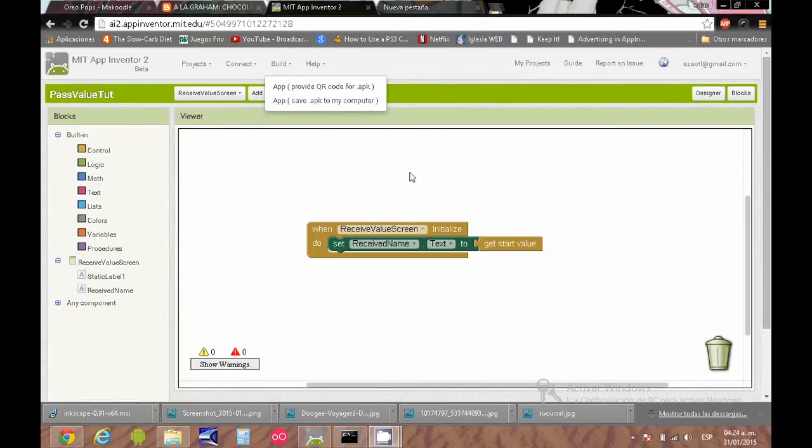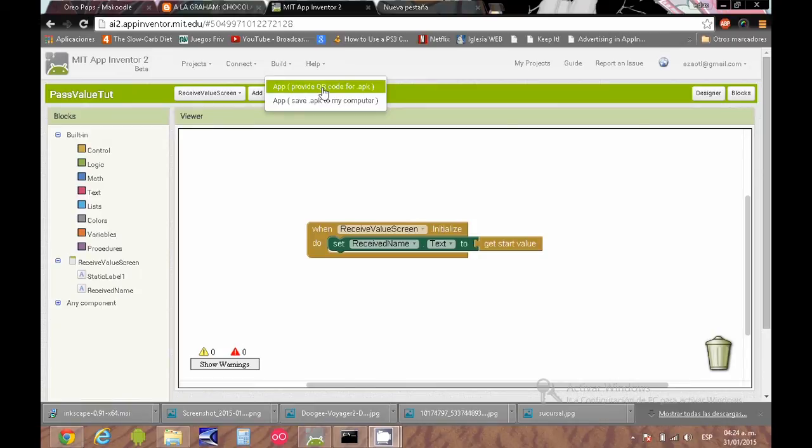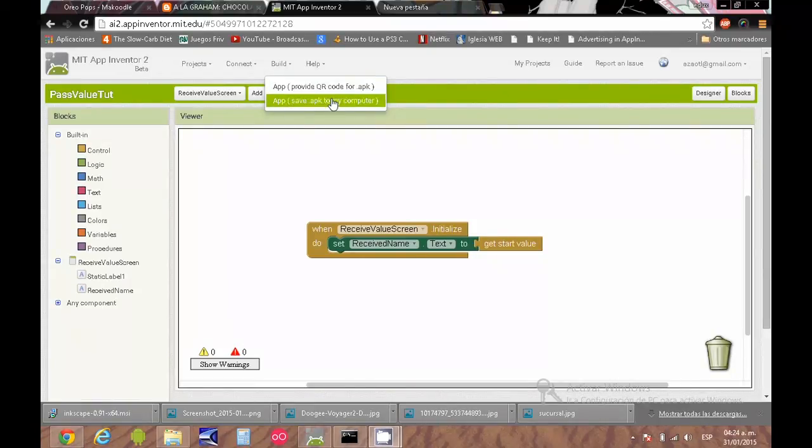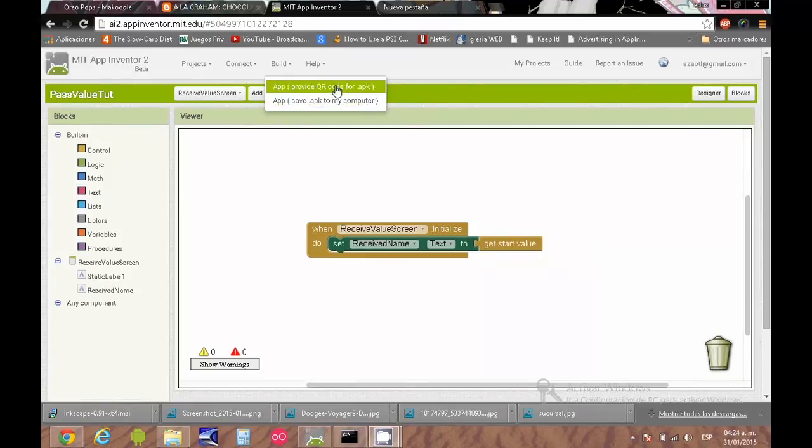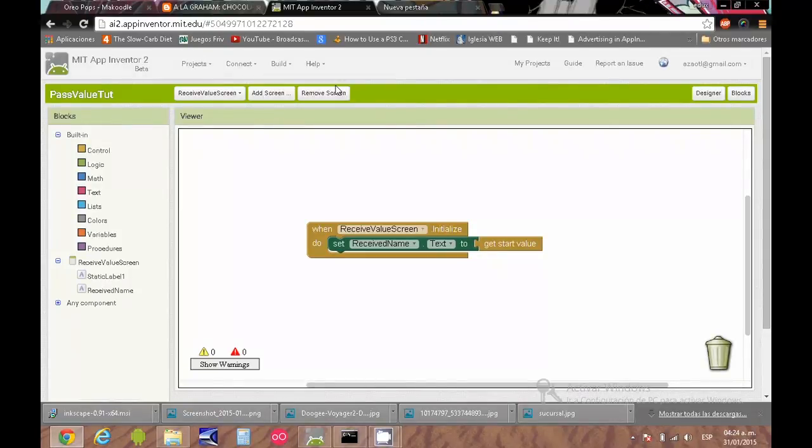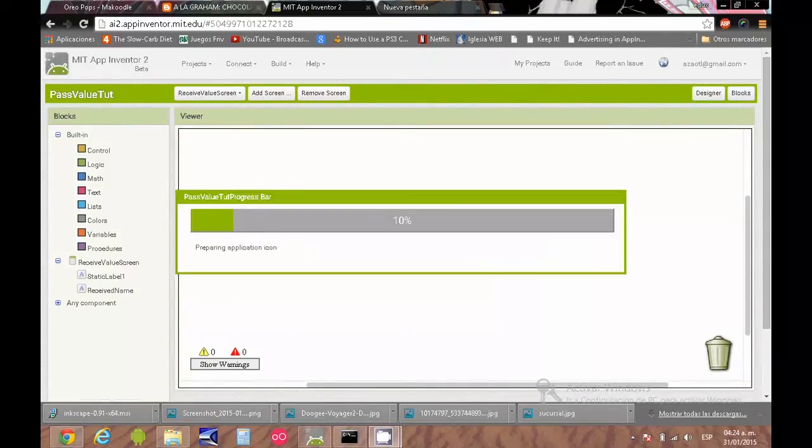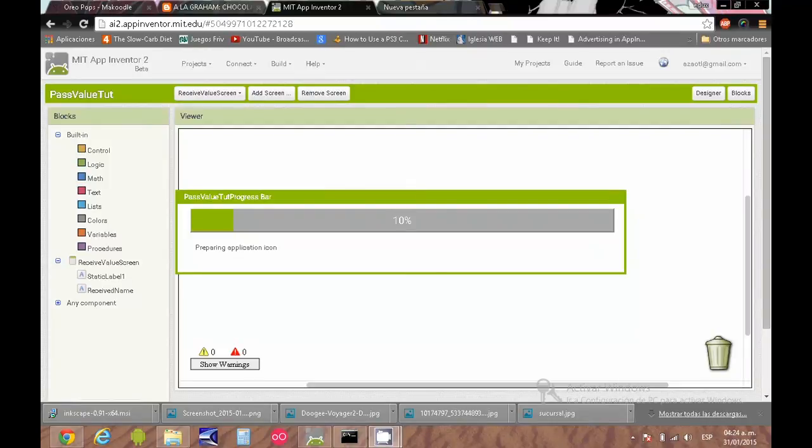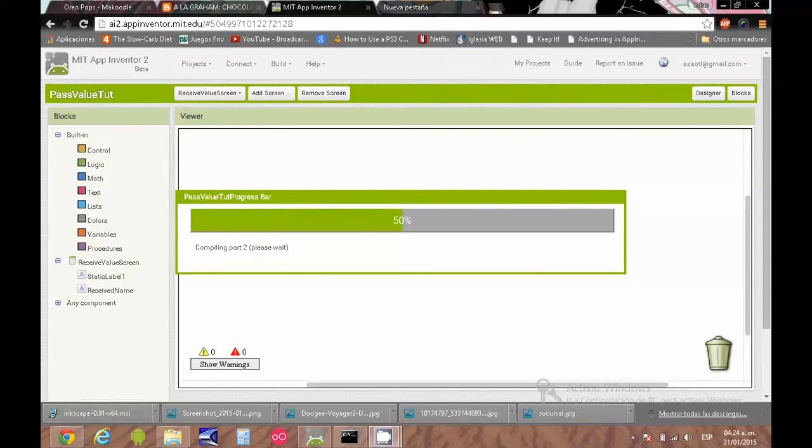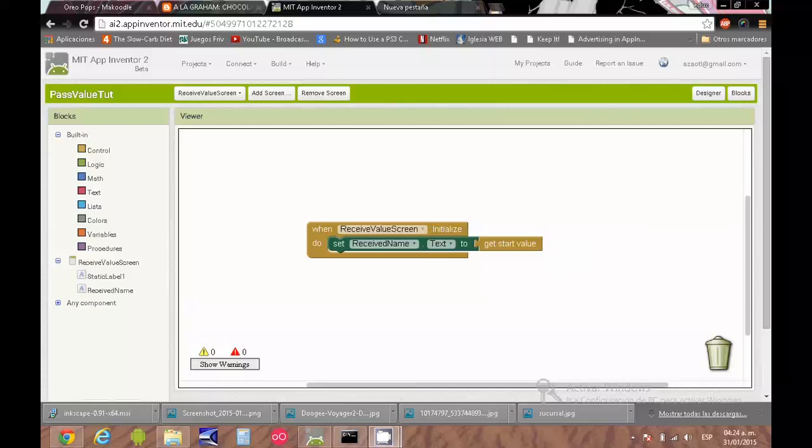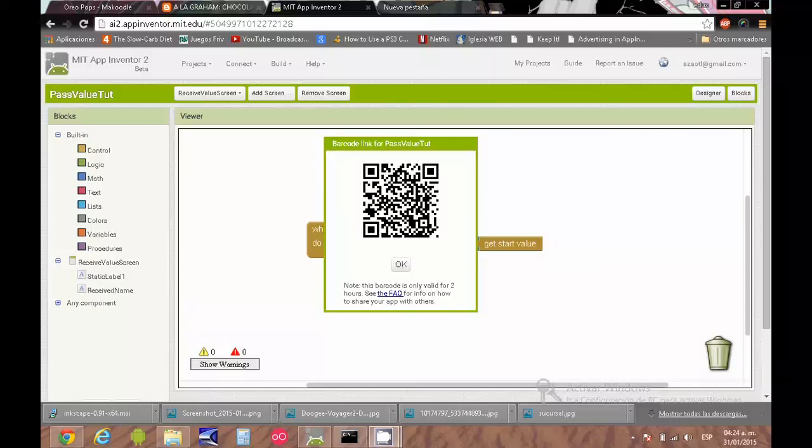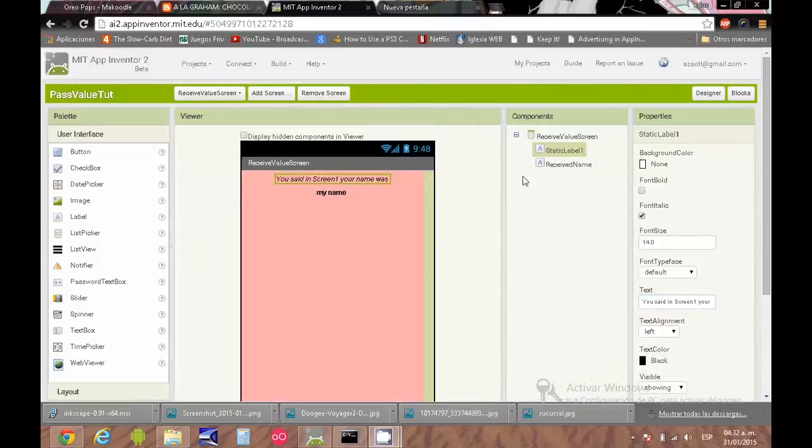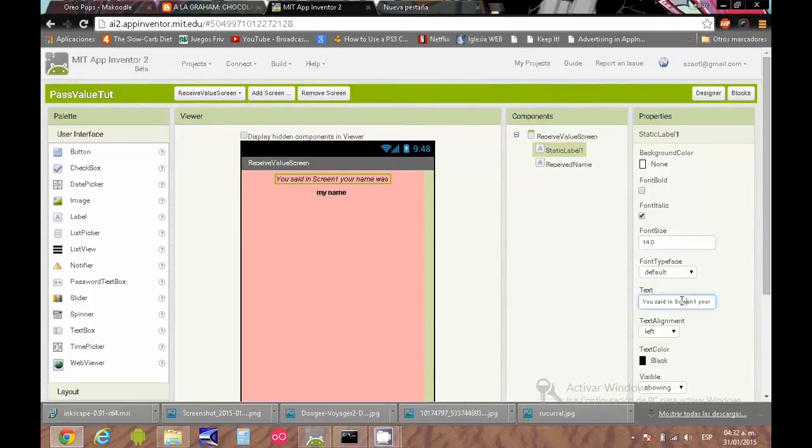I hope it helps you. This is very important. It is not possible to test this kind of block that opens another screen with the emulator. You need to build the app to test this kind of interaction with multiple screens. Thank you, thanks for watching.